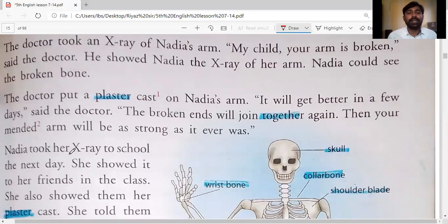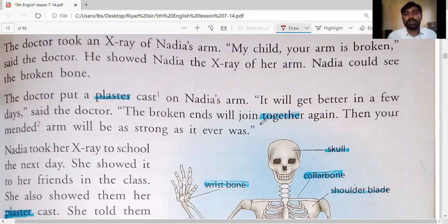The doctor put a plaster cast on Nadia's arm. 'It will get better in a few days,' said the doctor. 'The broken ends will join together again, and then your mended arm will be as strong as it ever was.'